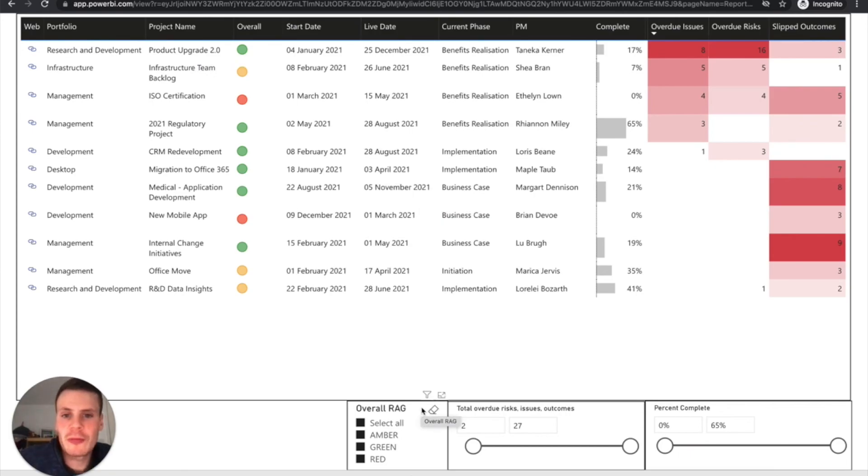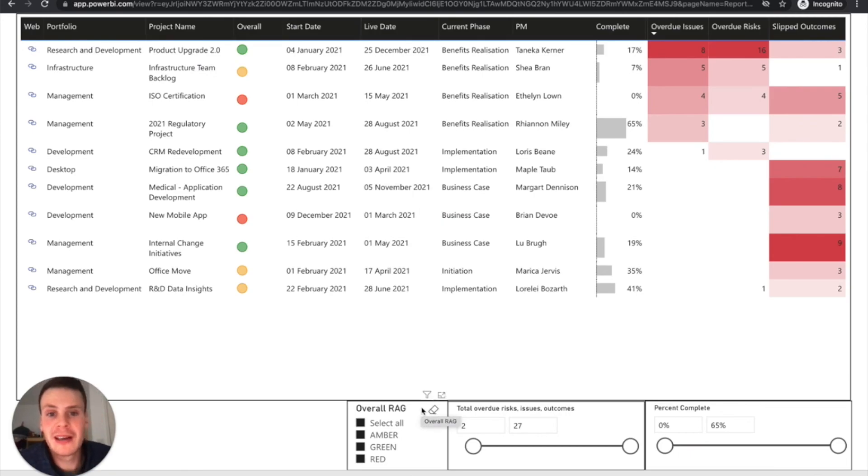If you want to see more reports and see examples of other reports we've done for customers, give me a shout. Thanks for watching.